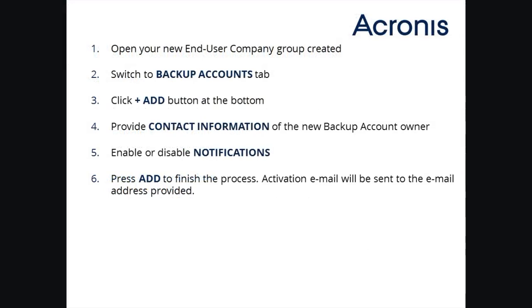Here is a summary of all steps you have to take to create the new backup account in your end-user company group. As you can see, it is straightforward, intuitive, and could be done within a couple of minutes.